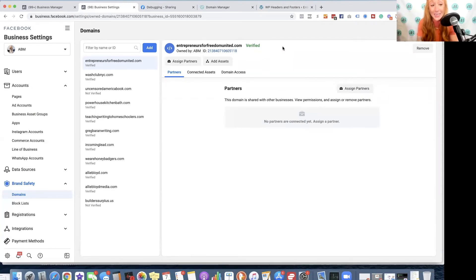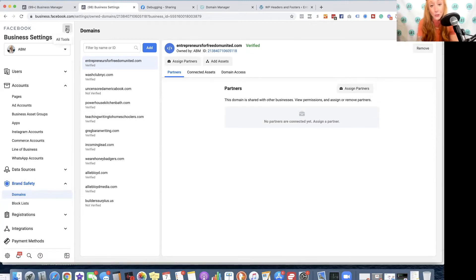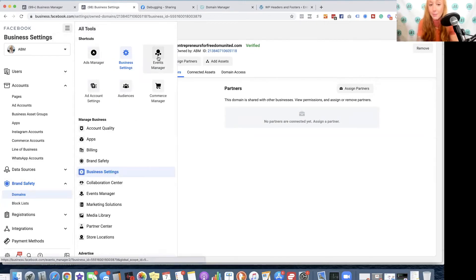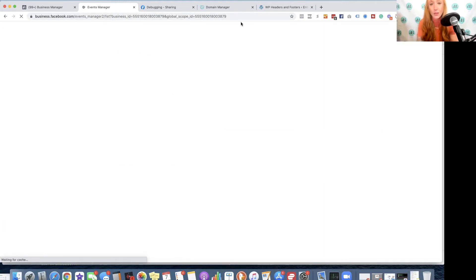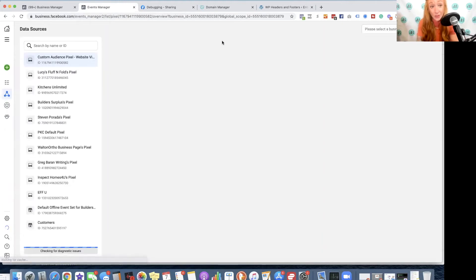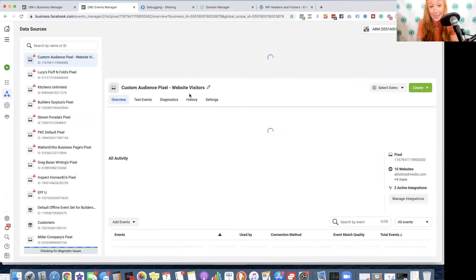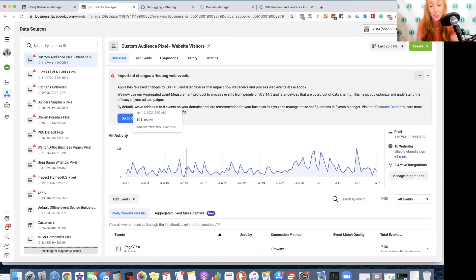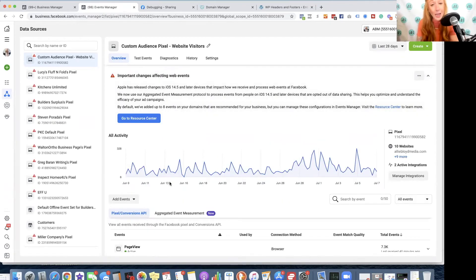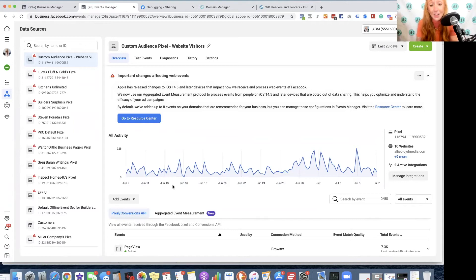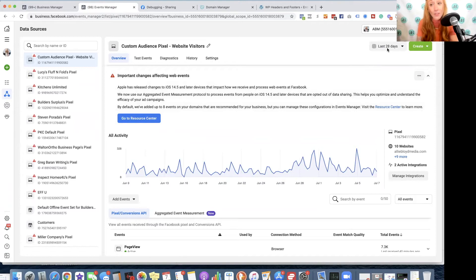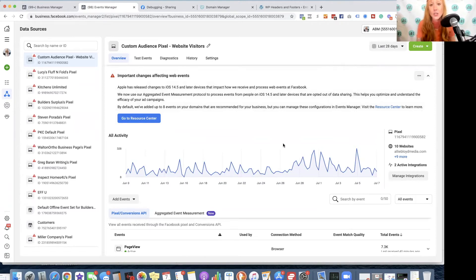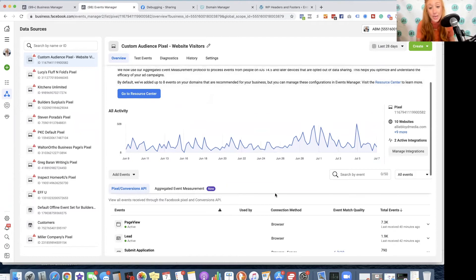The next step is going to be heading over to your events manager tool. Now that your domain is verified, you can set up your aggregated events. You do need to have your pixel installed. You do need to have your standard events already set up. So if you've not done that, make sure that you watch my video about the full pixel installation with standard events so you can do those steps.